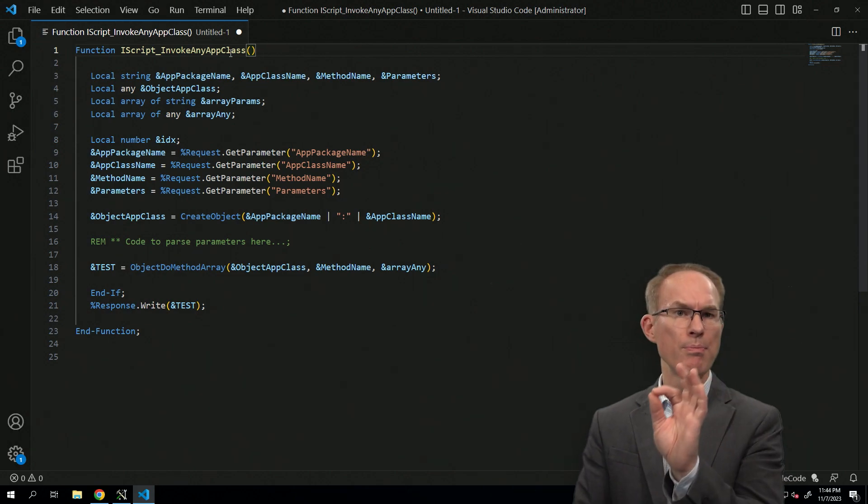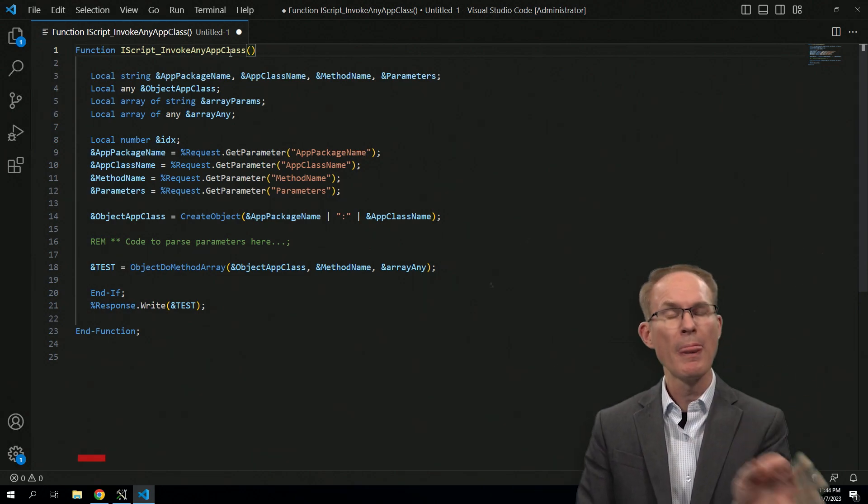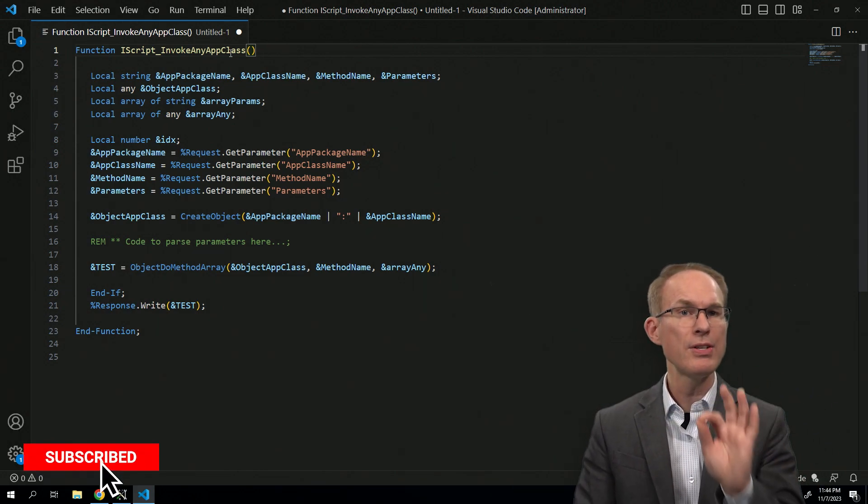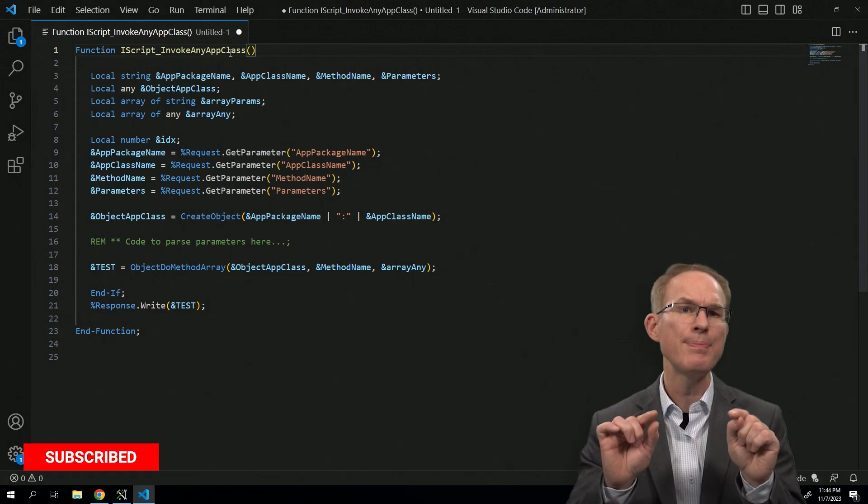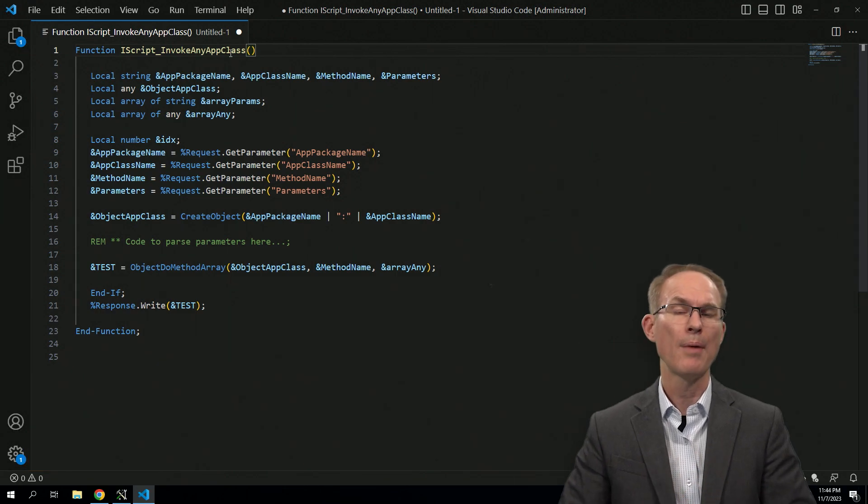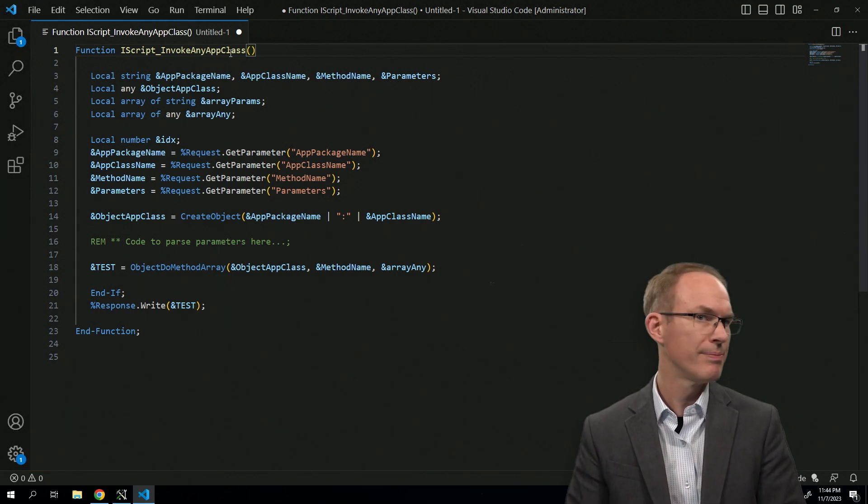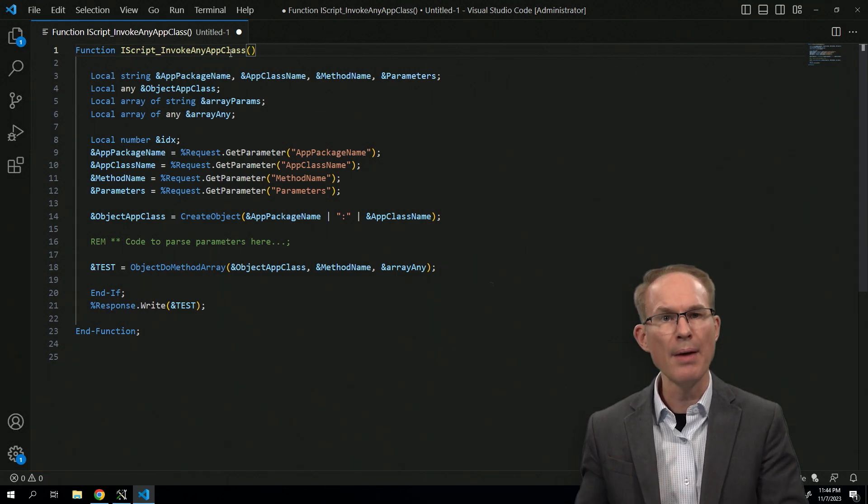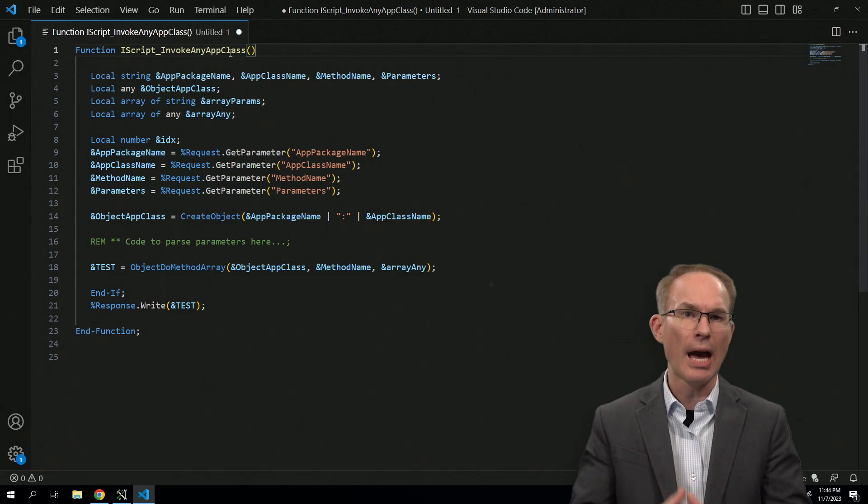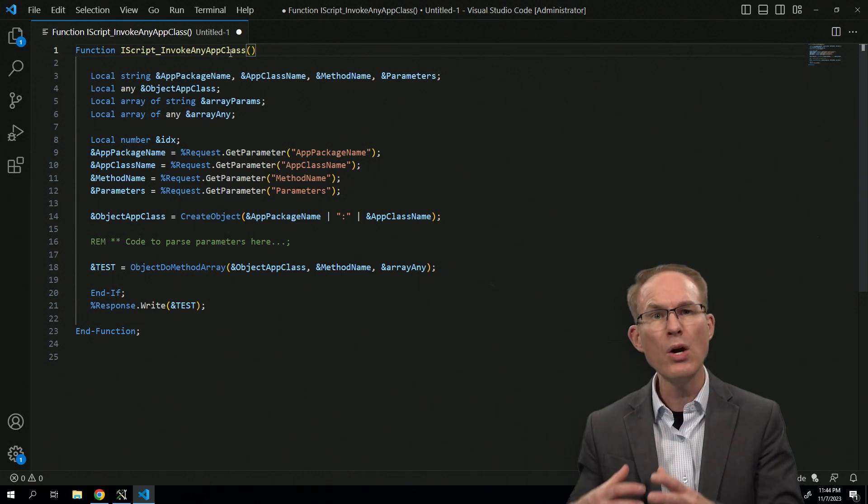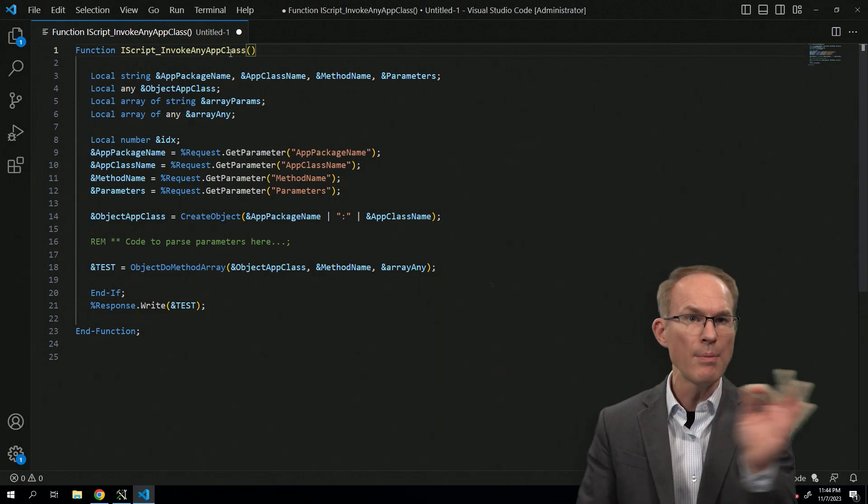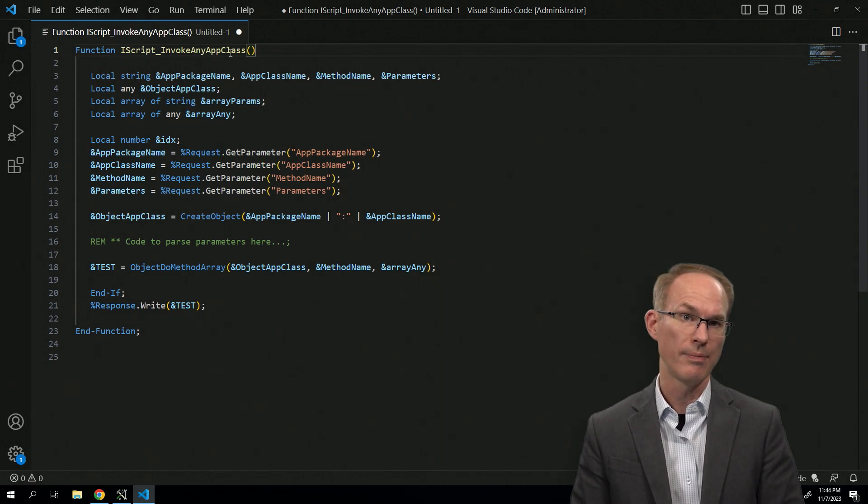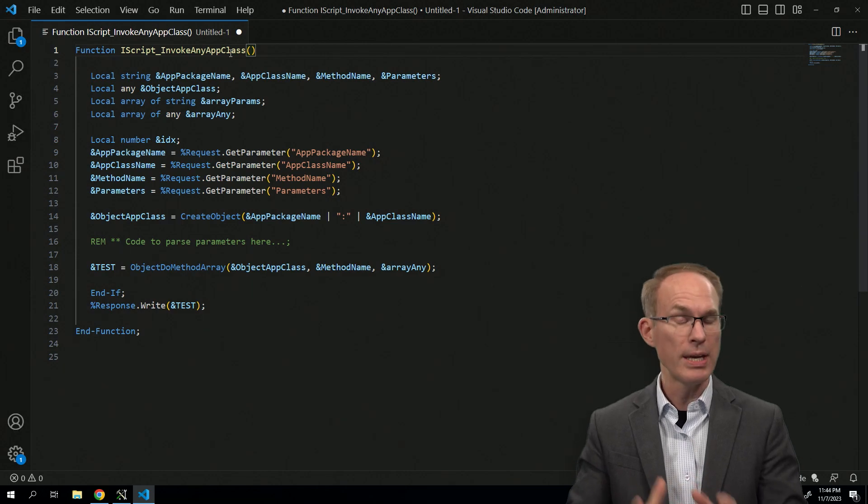Function libraries, you must declare them, and then you call them every single time. It has to be hard coded. Application classes, not so much. We can dynamically invoke application classes, meaning we don't need to import the application class before we call it, before we use it.